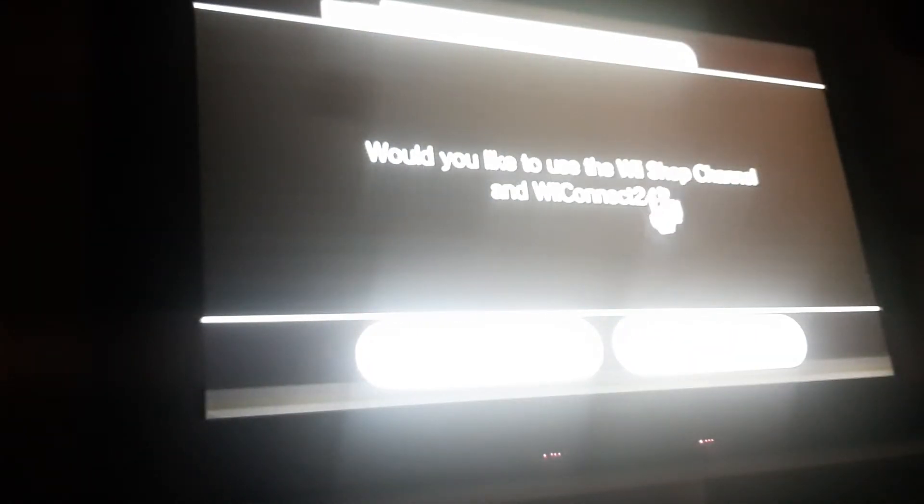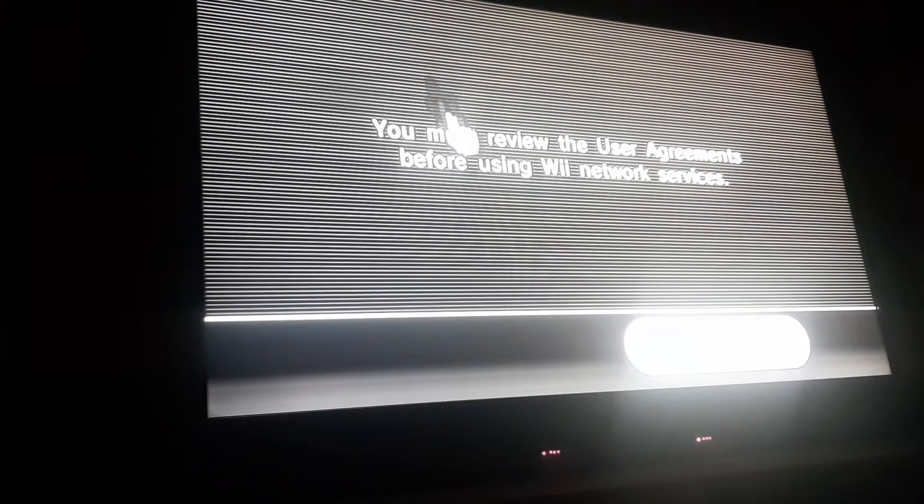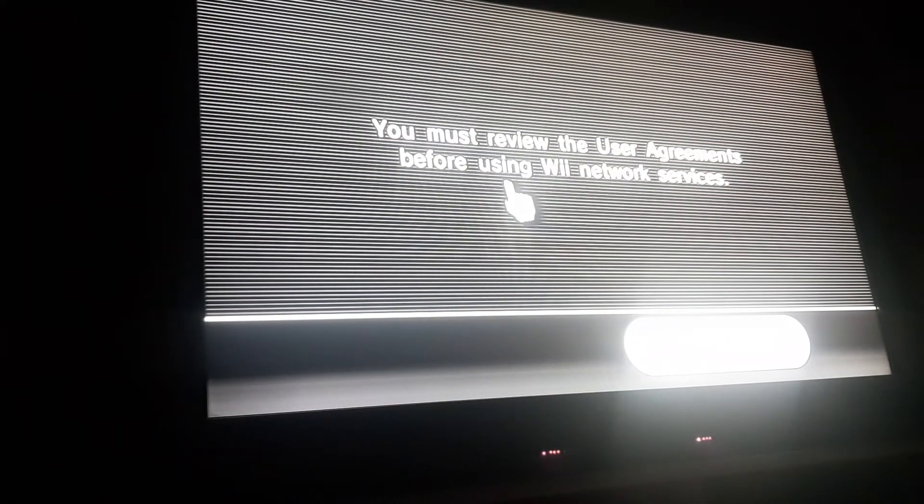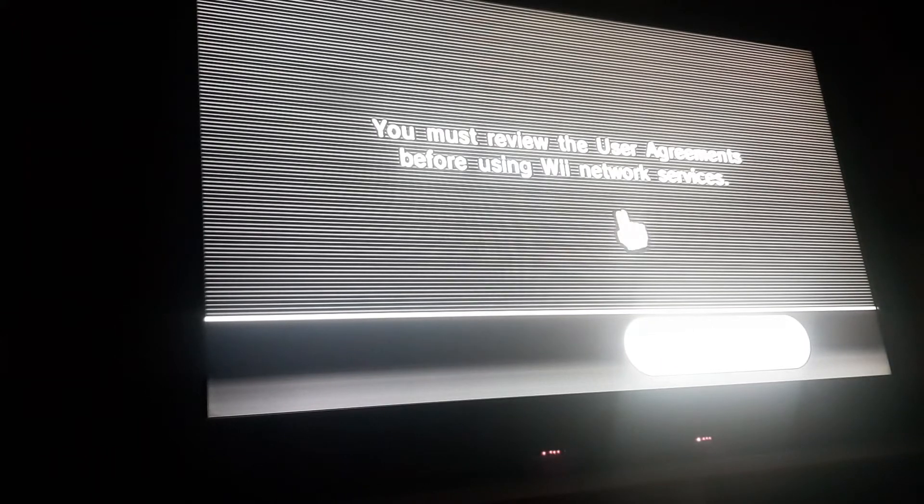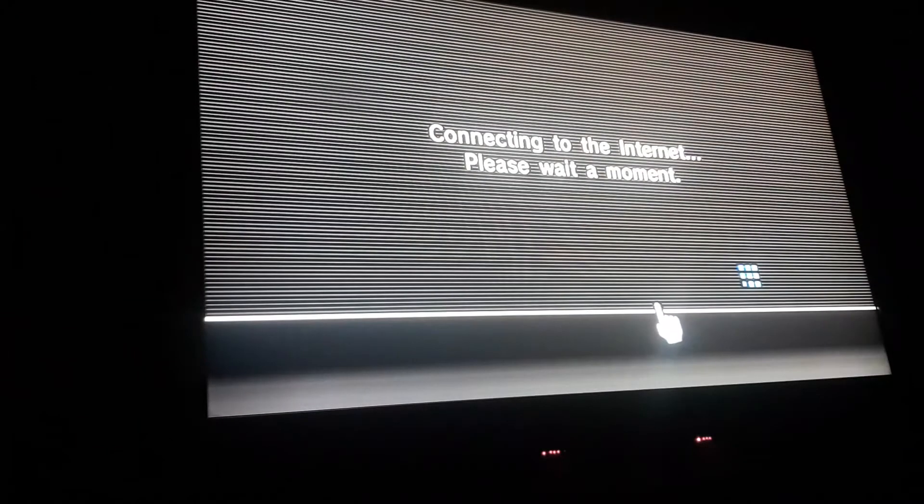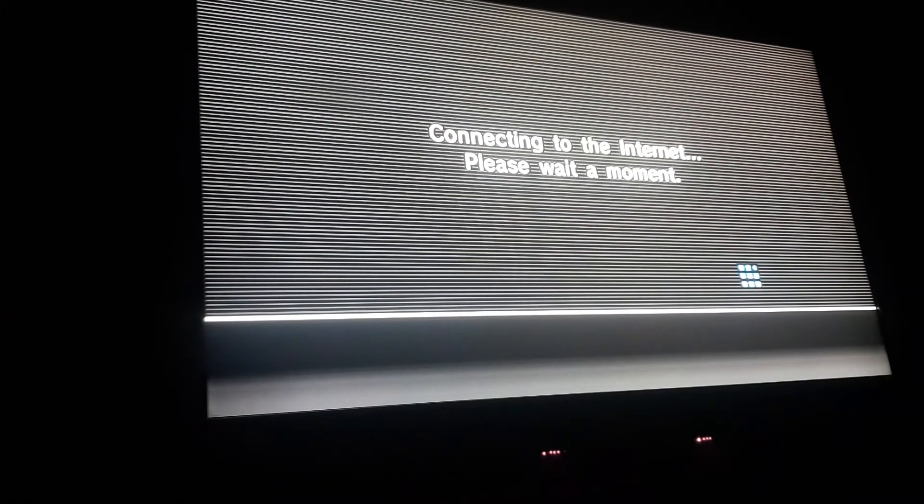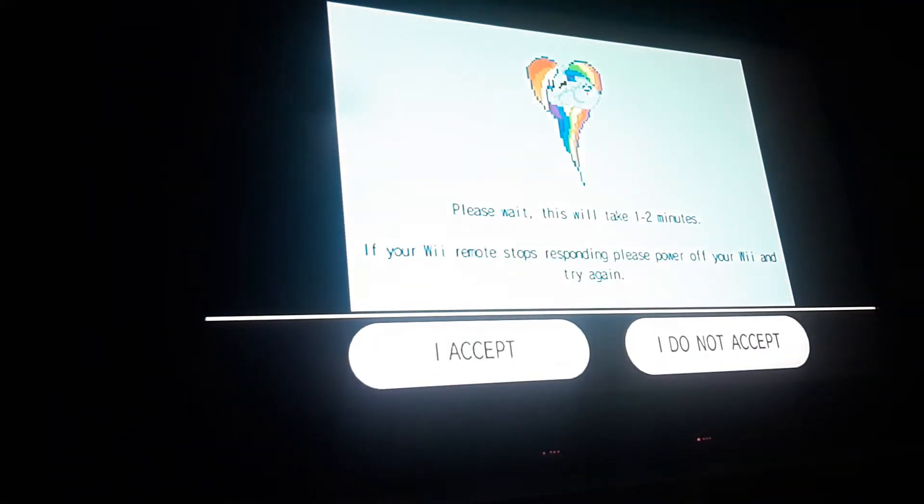Now, the next thing you want to do is hit back. And you're going to be at the front page of internet here. So this is where you're going to want to go ahead and hit user agreements. Now, it's going to ask you, would you like to use the Wii Shop channel and Wii Connect 24? Yes. We're not actually going to use it. We just need to get to that user agreements page. It's going to say you must review the user agreements before using Wii Network Services. Hit next. It's going to perform an internet connection test. That's a lot quicker than I've seen usually.